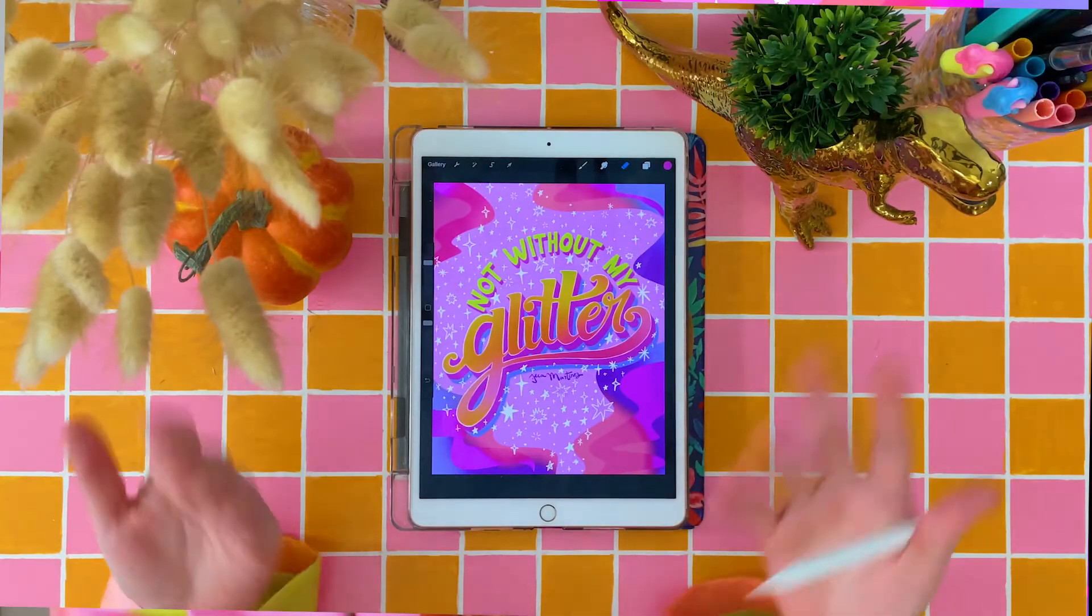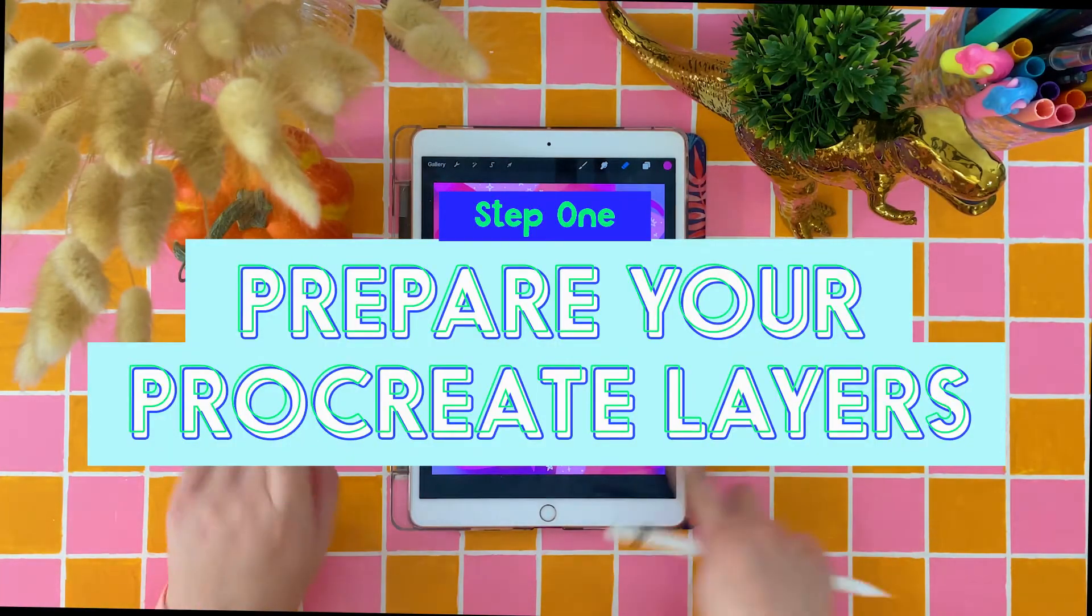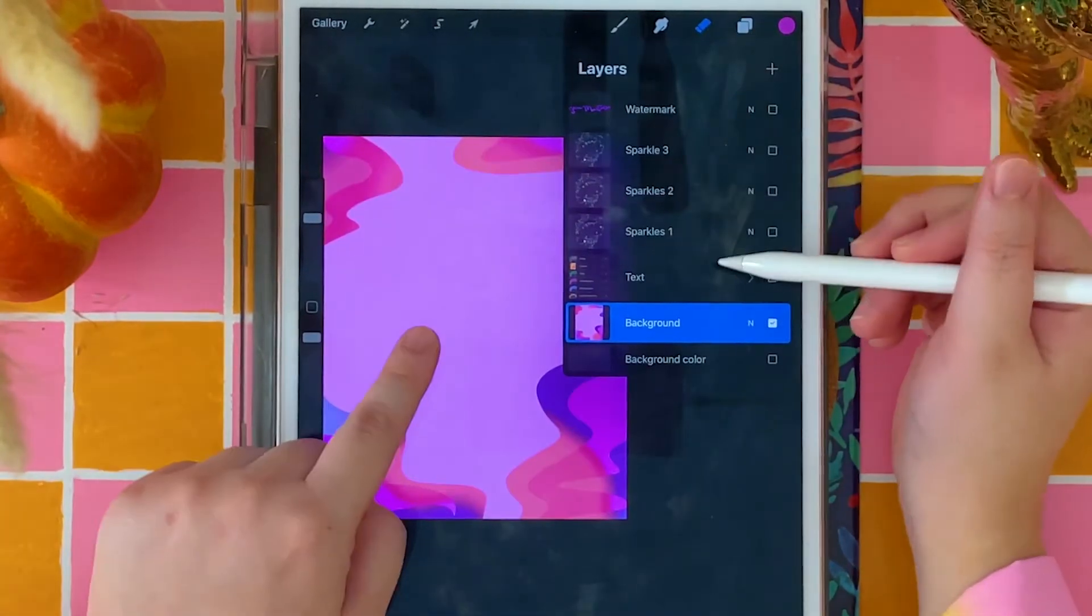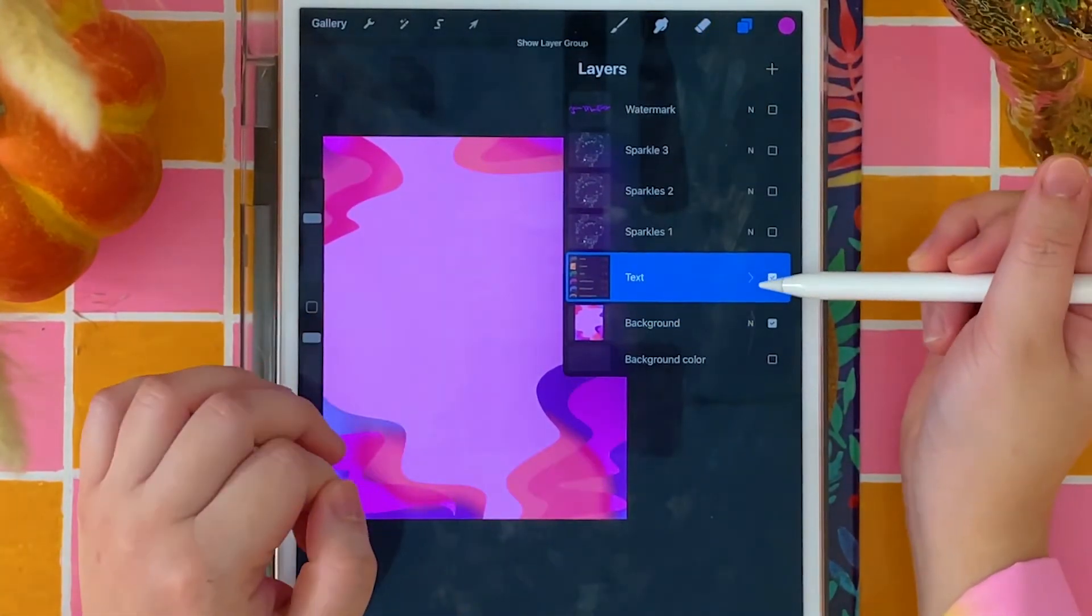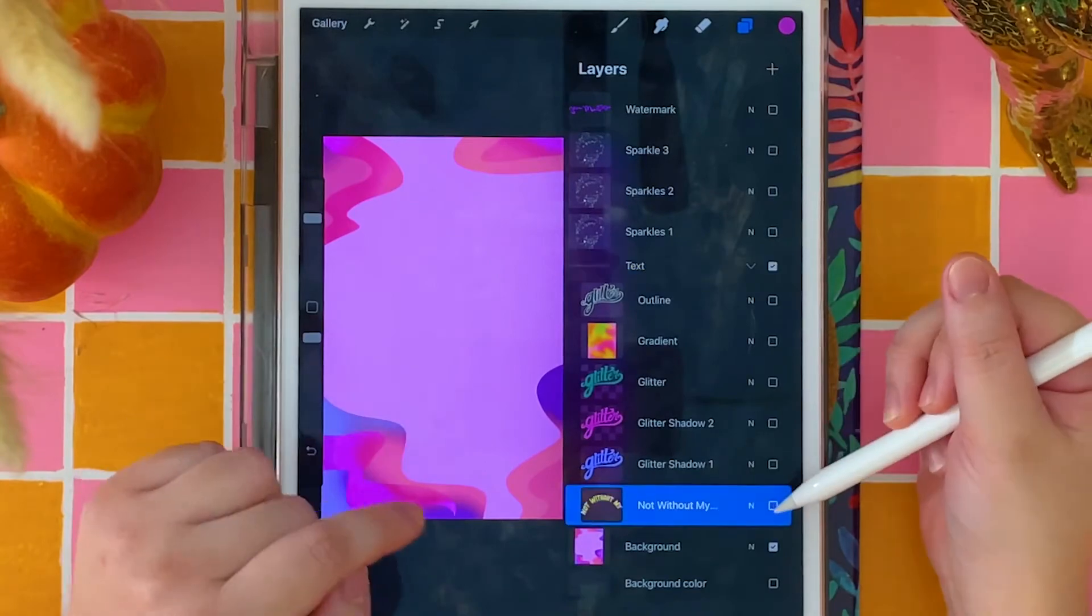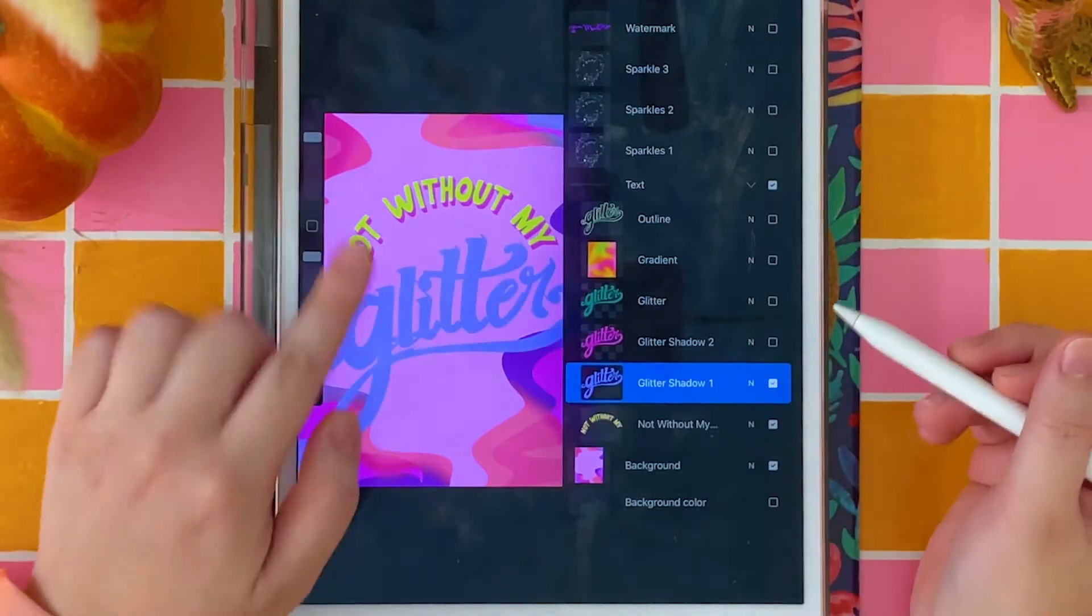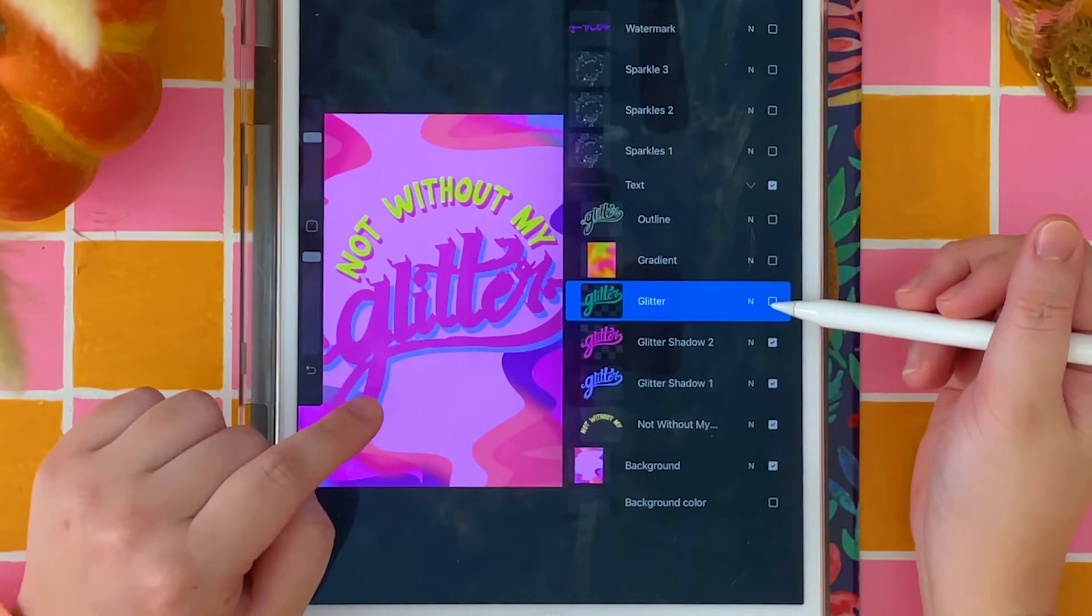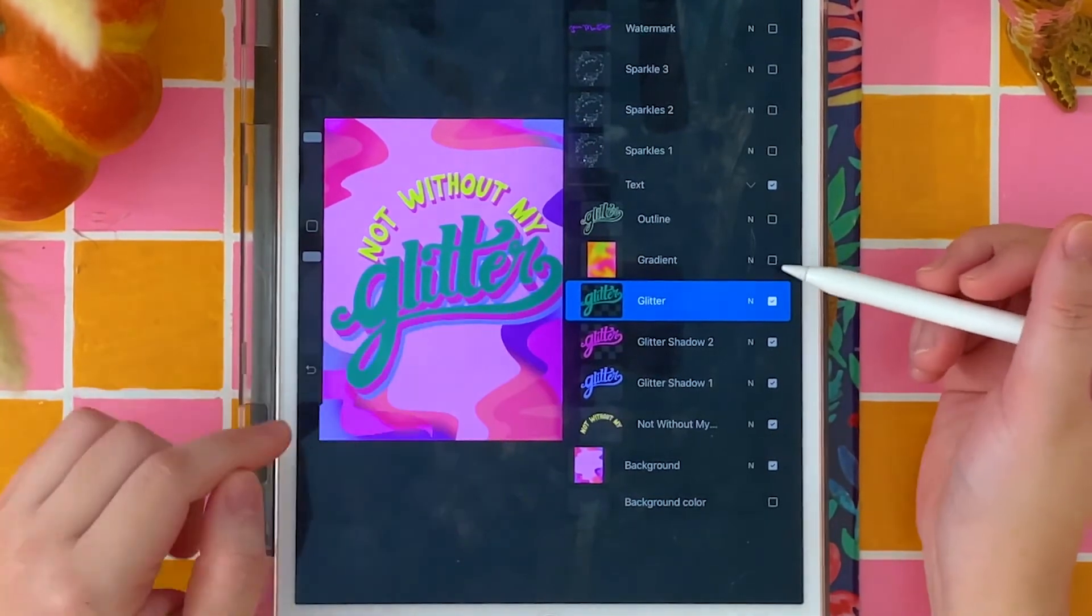Here's how I prepared my Procreate layers for animation. At the very bottom, I have my background layer. Right above that, I have a group for the text layers, which includes Not Without My, two layers for the drop shadow, and my main layer for the word glitter.